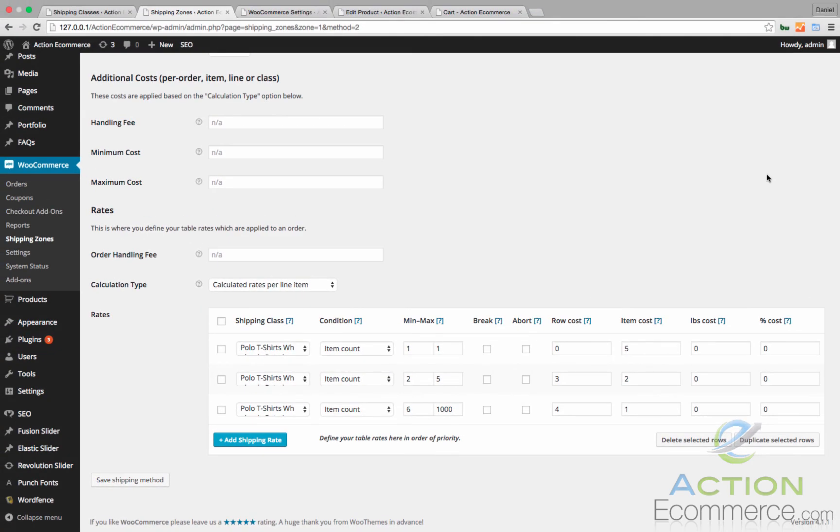As you can see this can be a little bit confusing at first. It might help if you use a Google Docs spreadsheet or you write these down on paper before you actually set them up. This will help you through the process when setting up your shipping rates.